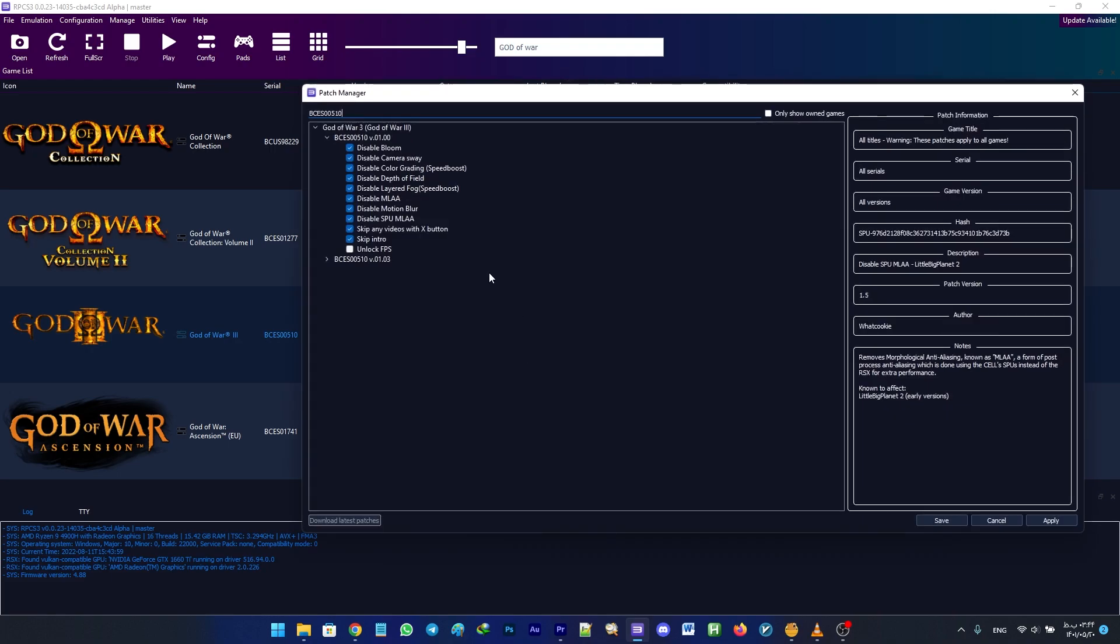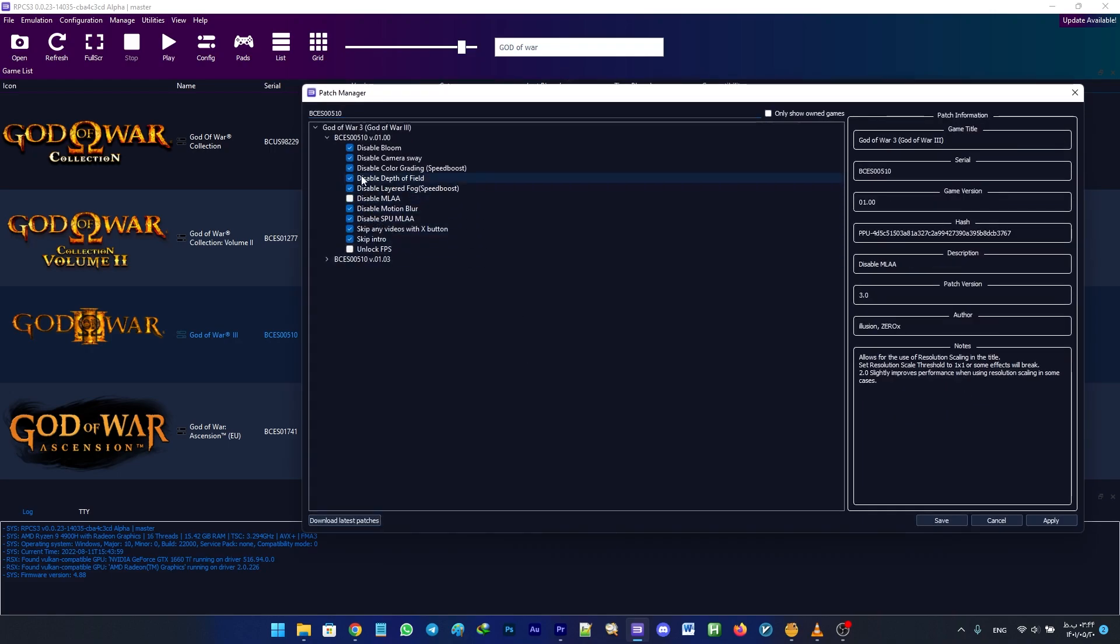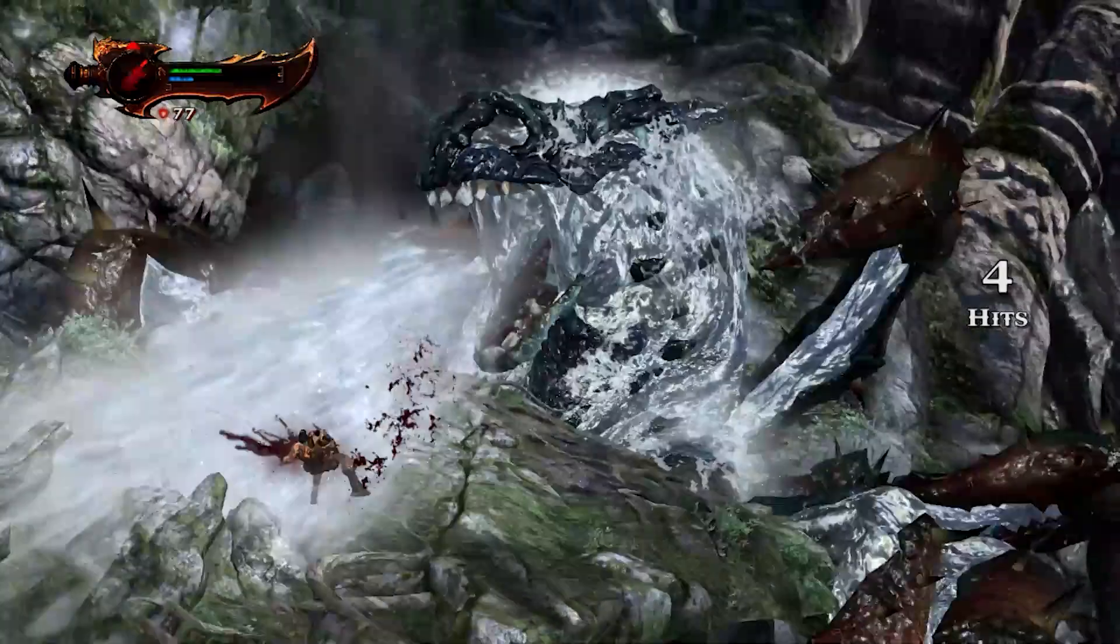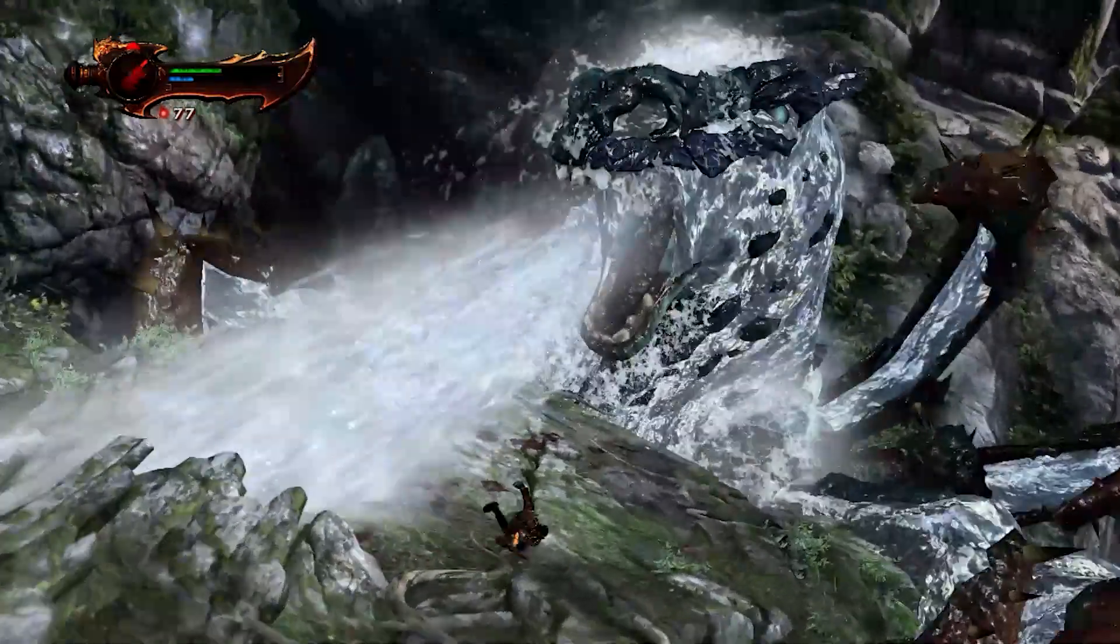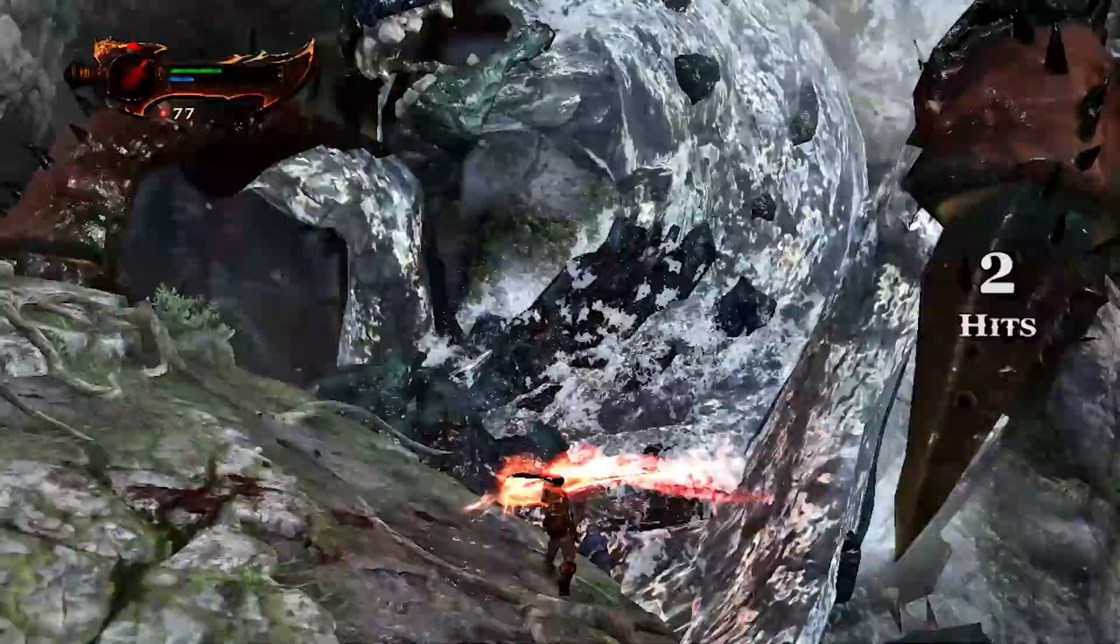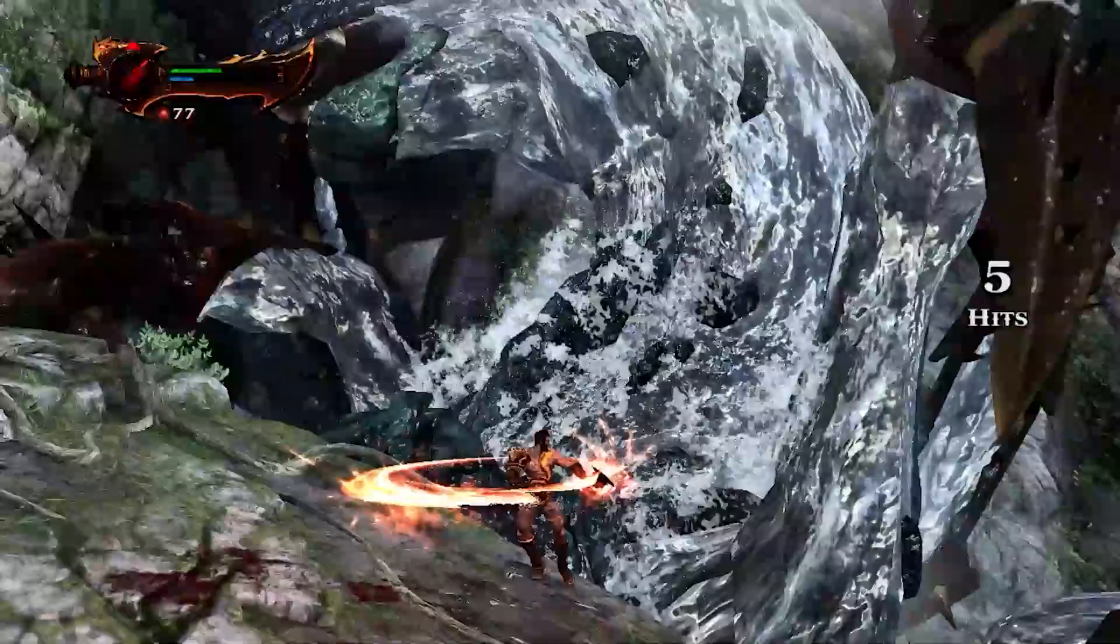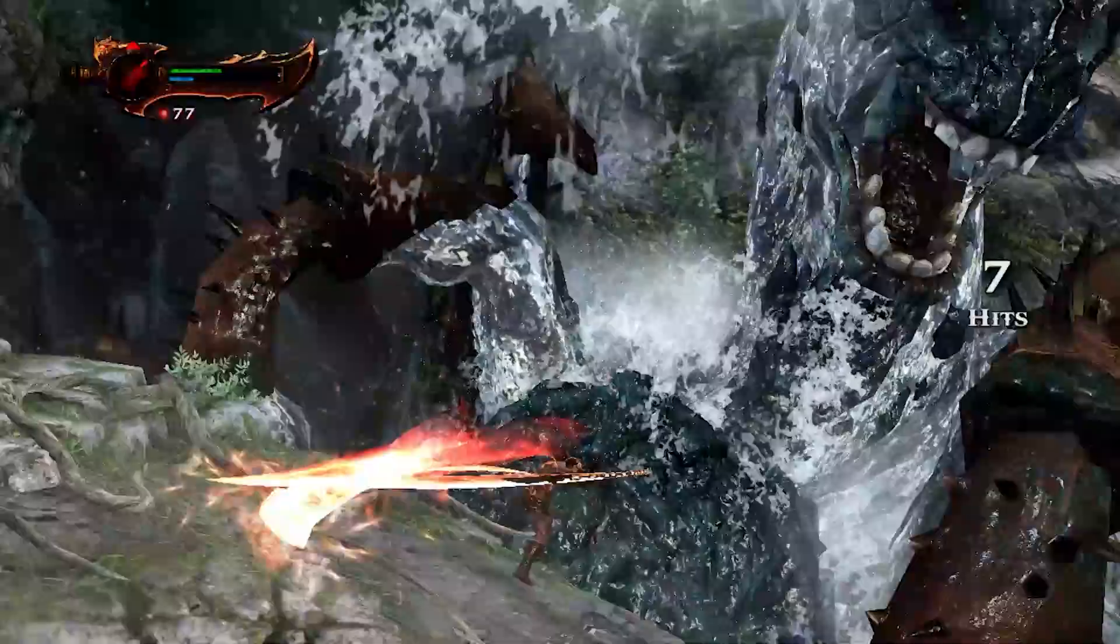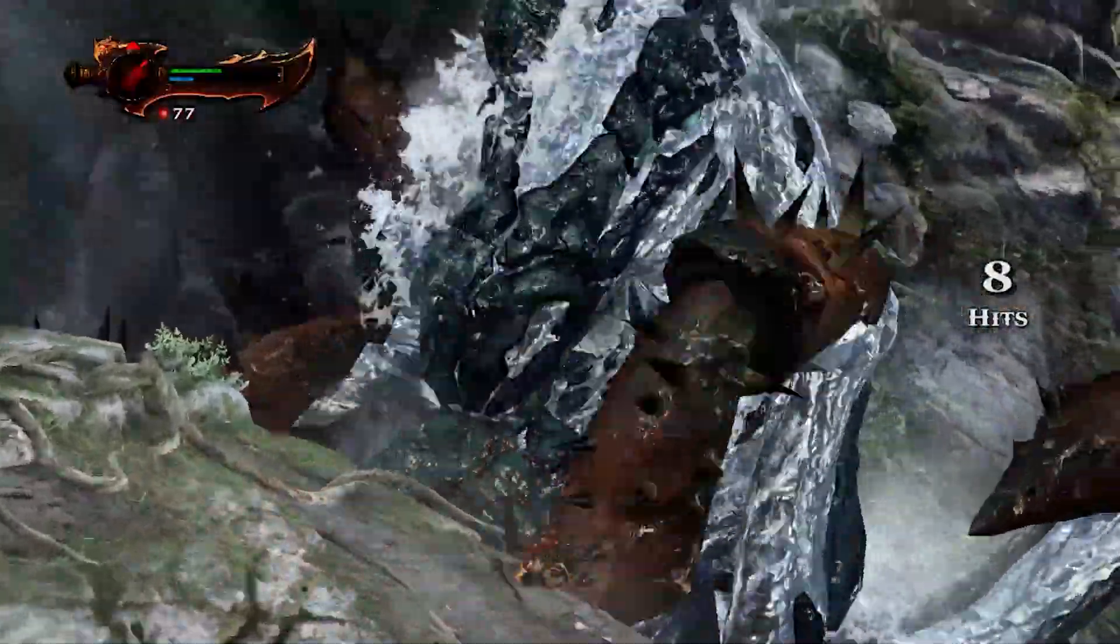Now we need to enable some patches. What you need to do is enable all the patches except for Disable MLAA and Unlock FPS. Disable MLAA is for upscaling the resolution, which we don't want to do. On the other hand, enabling Unlock FPS causes glitches in the game.